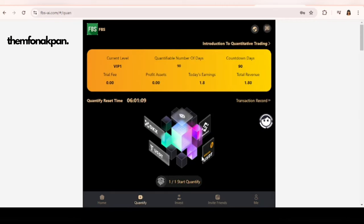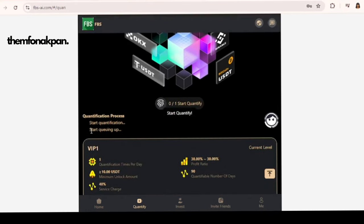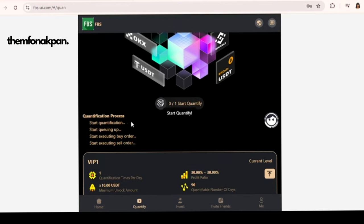Click on Quantify and you don't have to do any calculation. All you have to do is click on Start Quantify. So if this is something you would like to try, go ahead and do it. The link to register is in the description and in my pinned comments.